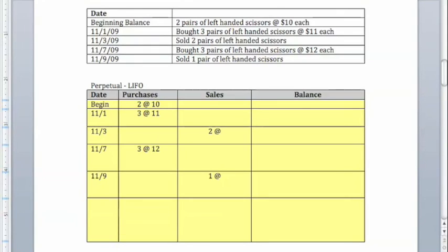We're going to continue our Chapter 6 example using the Perpetual Inventory method by going through the LIFO cost assumption. We're actually going to start with the same process, but now we're going to pull from the bottom any time there's a sale.